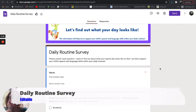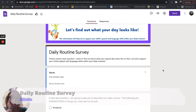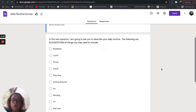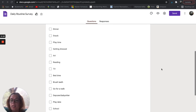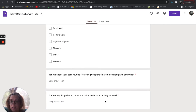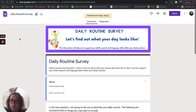Form number four is really short and sweet — it's a daily routine survey. I'll use this if I want to support the family with homework or ways that they can practice speech and language skills within their daily routines. It gives suggestions of different routines they may have in their day and asks the parent to describe their daily routine and if there's anything else they want me to know about it.